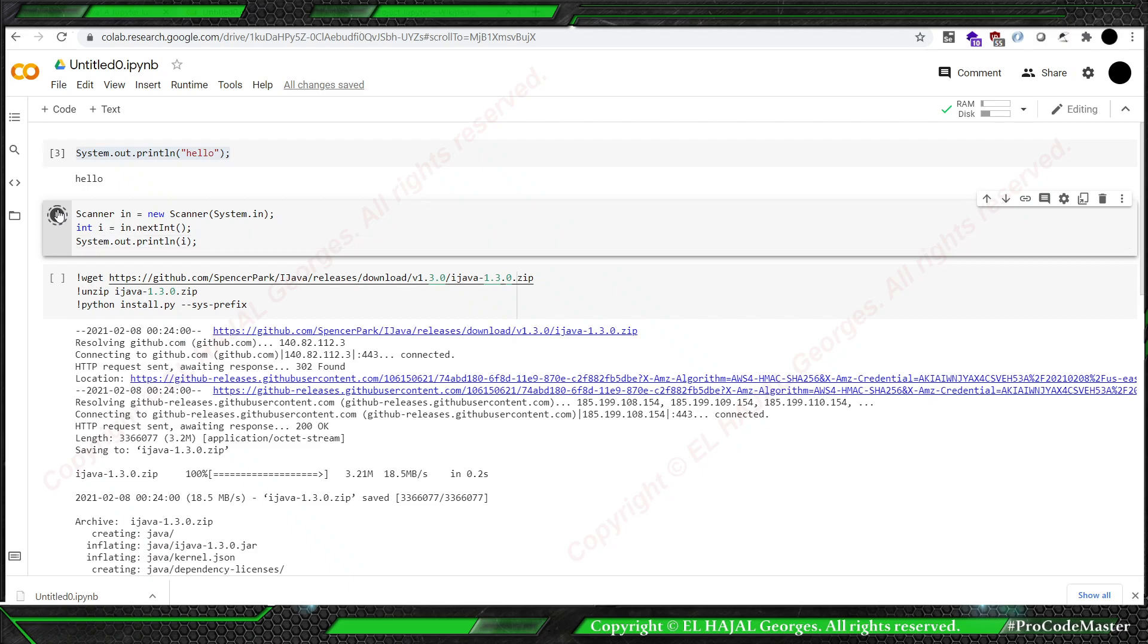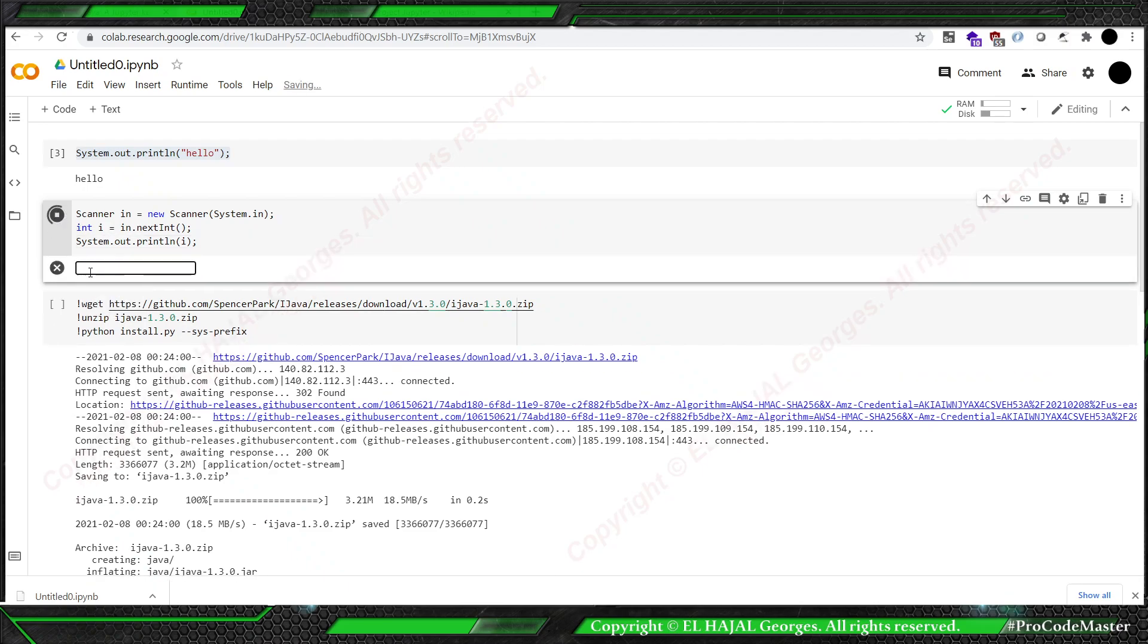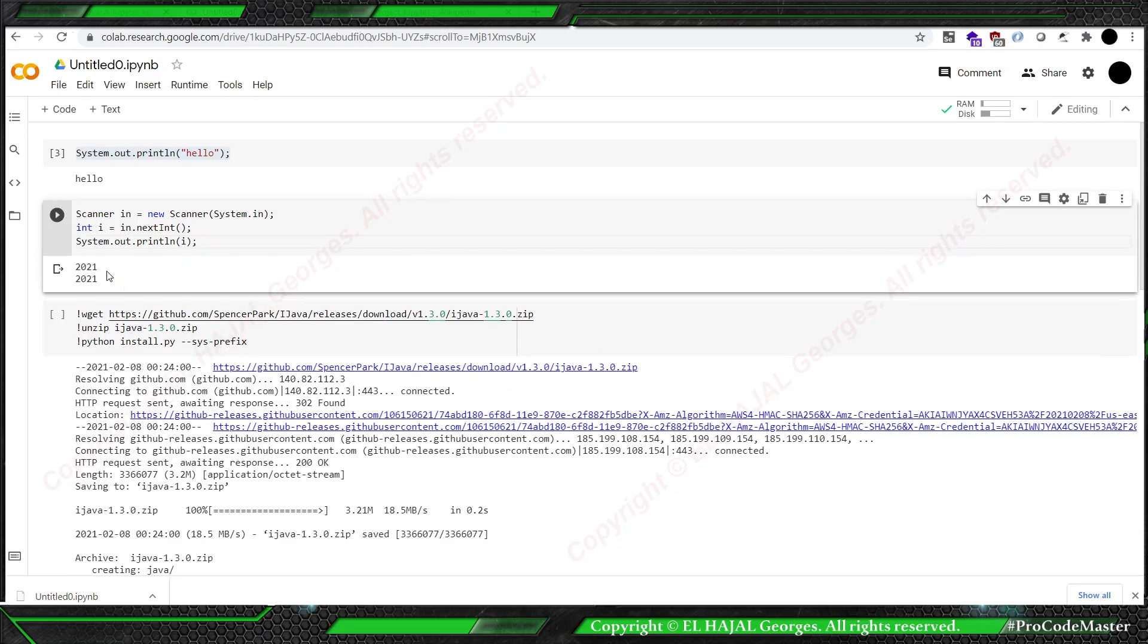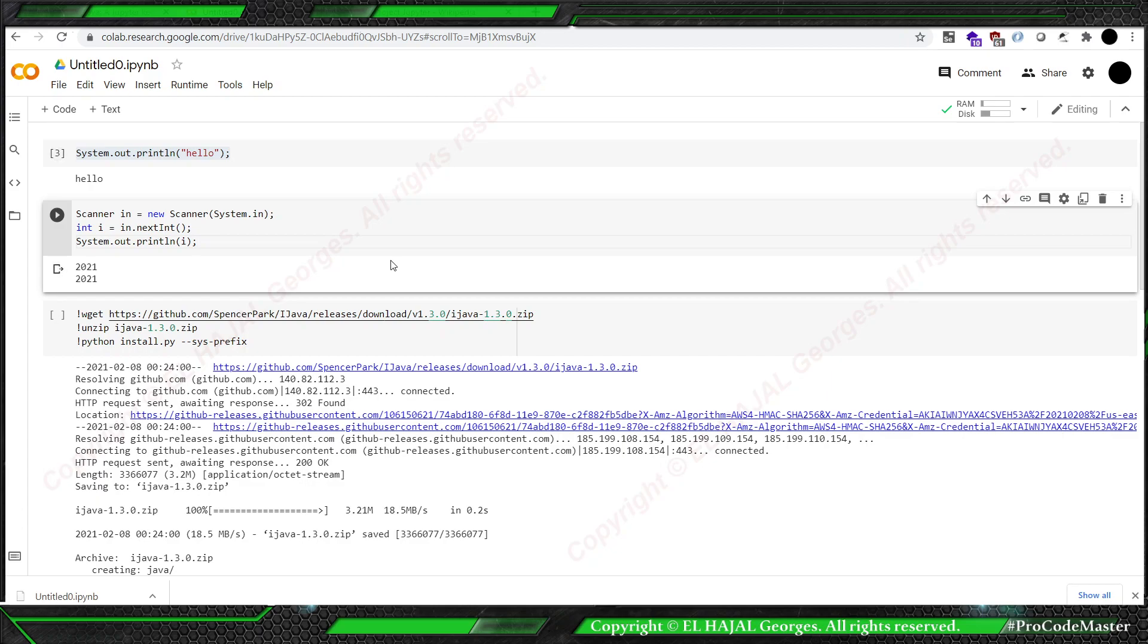And of course let's print it. Run. So he is going to ask us to enter a number. 2021. And he printed us the value.